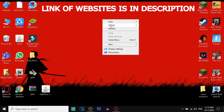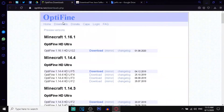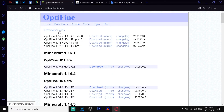First, you have to go to the first link in the description box, which will lead you to the official website of OptiFine. Here you have to search for Minecraft OptiFine 1.16.1 HD U G2. If it is not visible, you have to click on 'Preview Versions' and it will be there.